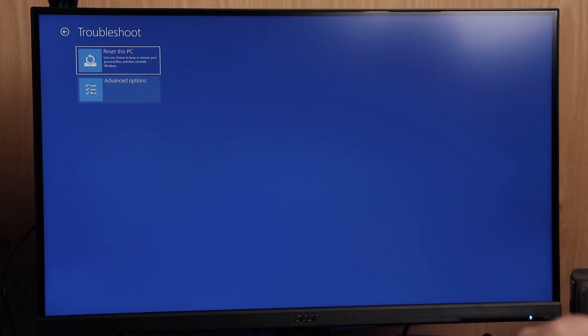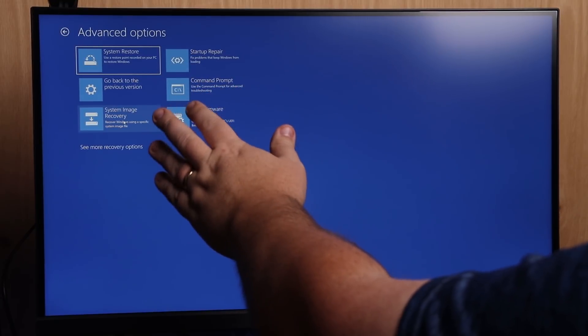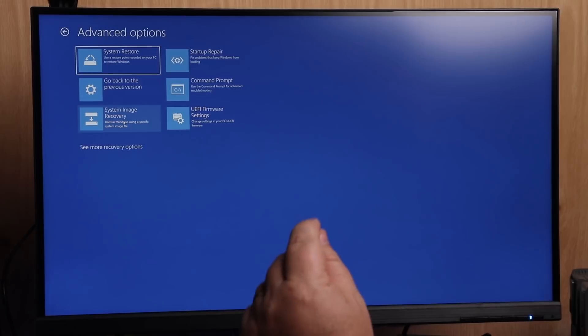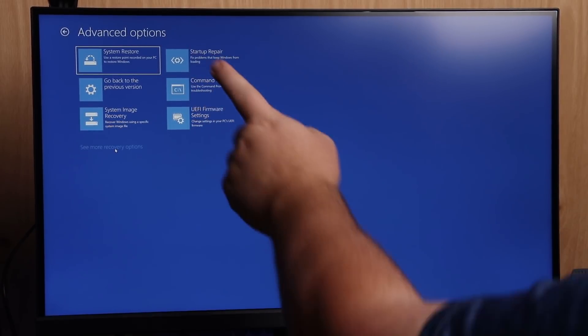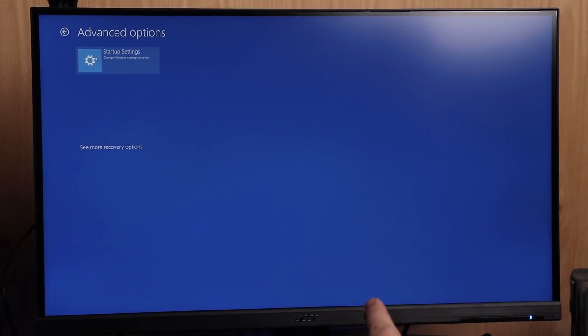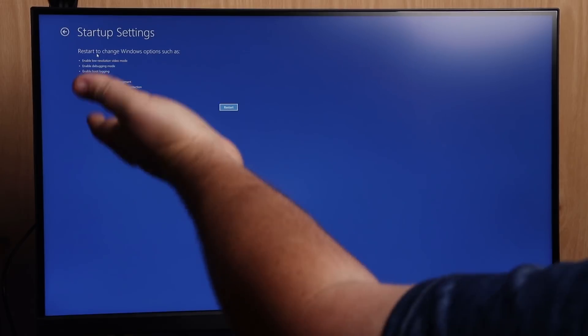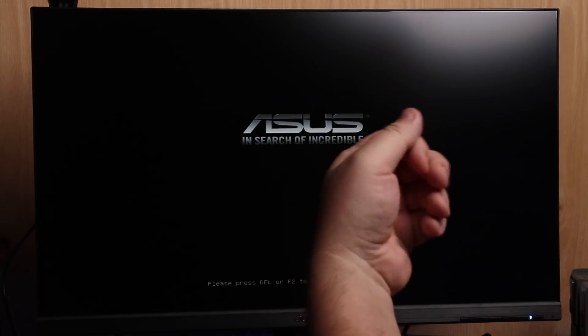When you're in this menu, be careful what you click — choosing something incorrect can cause problems. Click on Advanced Options. The option we're looking for is Startup Settings. If you see it on the first screen, click it. For me, I have to choose See More Recovery Options to find Startup Settings. Click that, and it will give you some information about what you can do. Then click the Restart button.